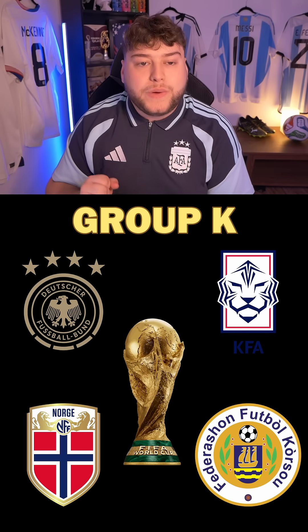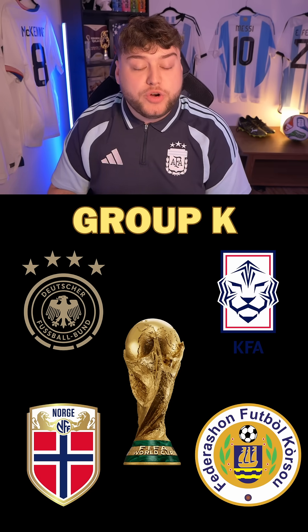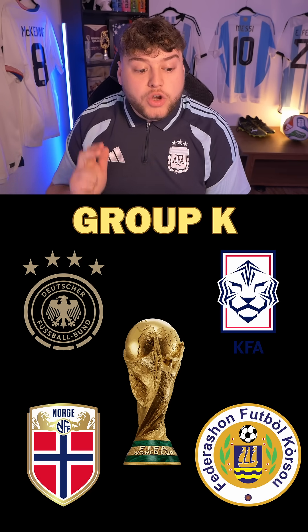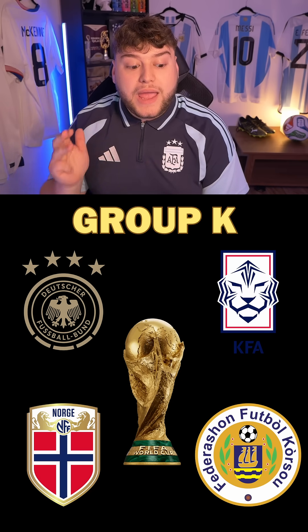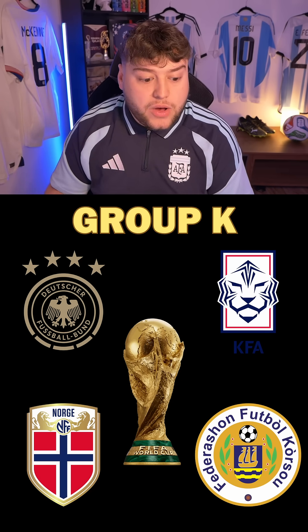Then in Group K, we have Germany, South Korea, Norway, and Curaçao.